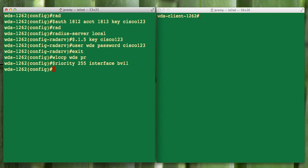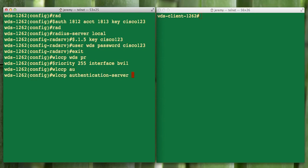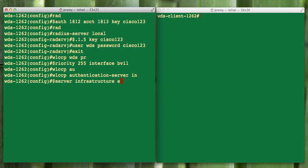After that we're going to set this up to be the authentication server in infrastructure mode. That's WLCCP authentication server infrastructure. Then we're going to say that we want it to match the EAP method that we defined under our AAA server. I'll show you this under the show run here in a second.